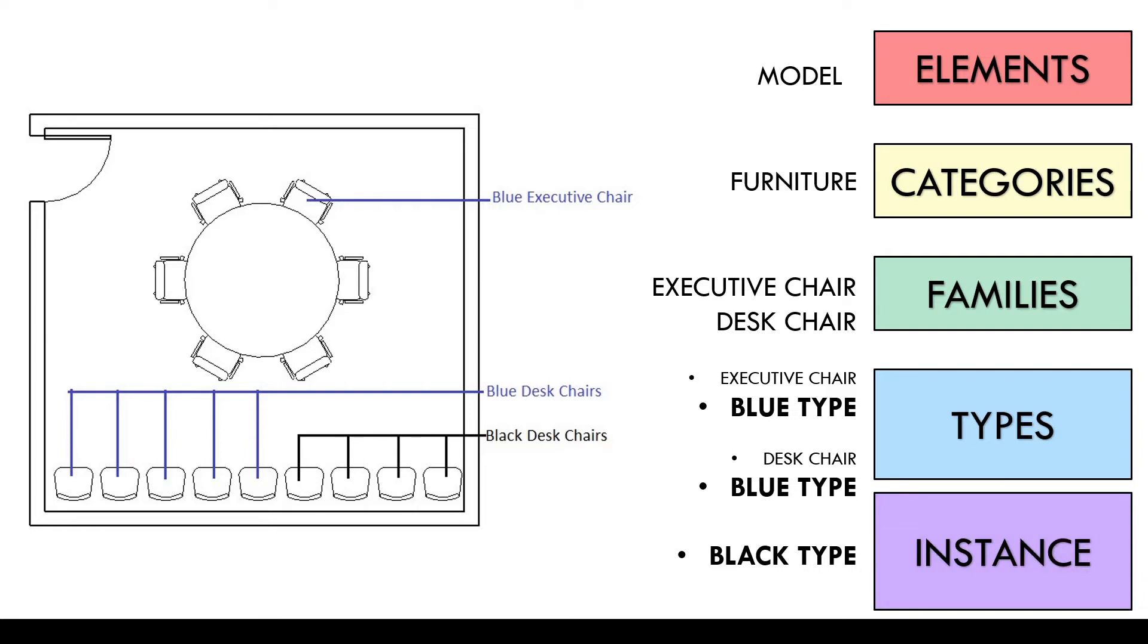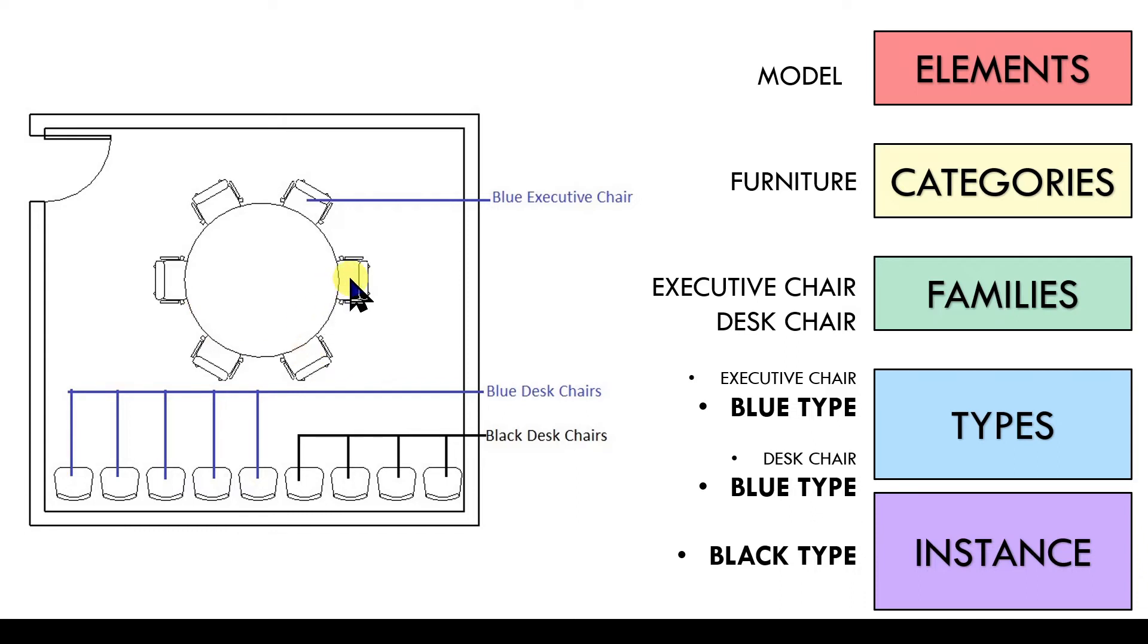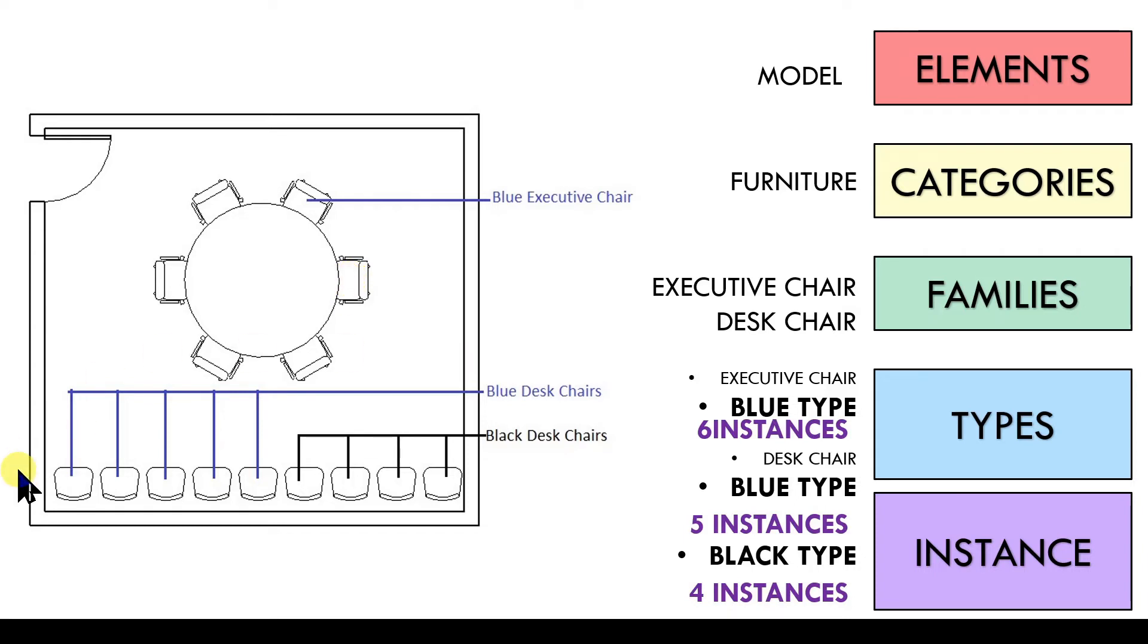How many instances do we have? Now instance means that that individual item in that particular location. So how many instances do we have of the blue executive chair type? We have one, two, three, four, five and six instances of blue executive chair. Similarly we have five instances of blue desk chairs and four instances of black desk chairs.